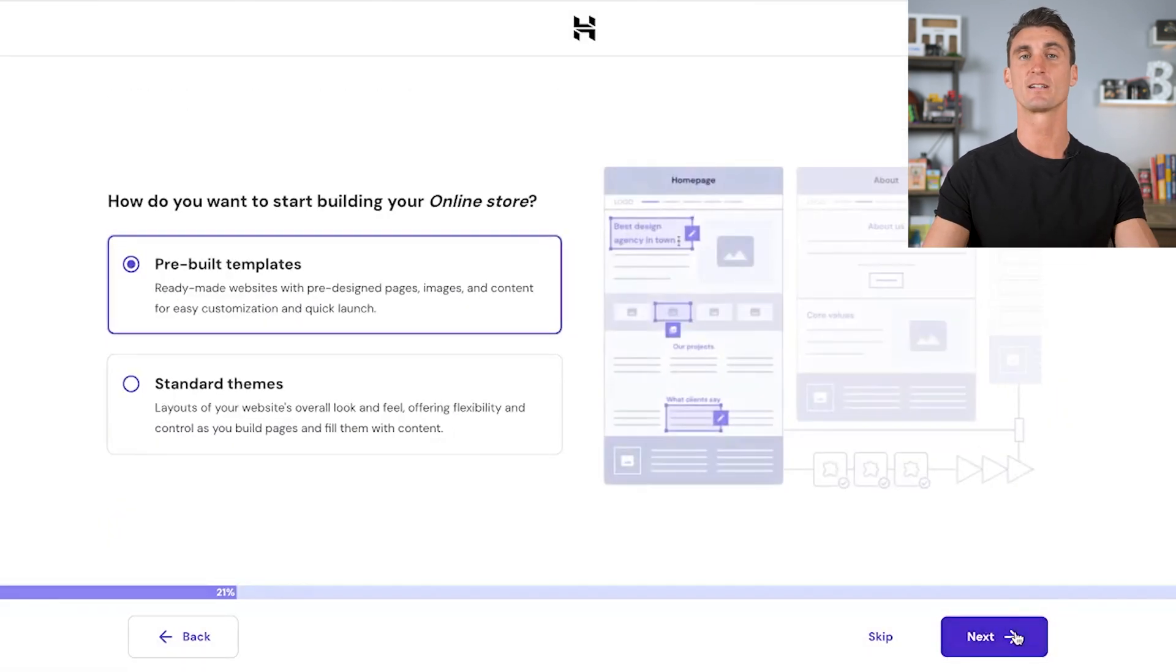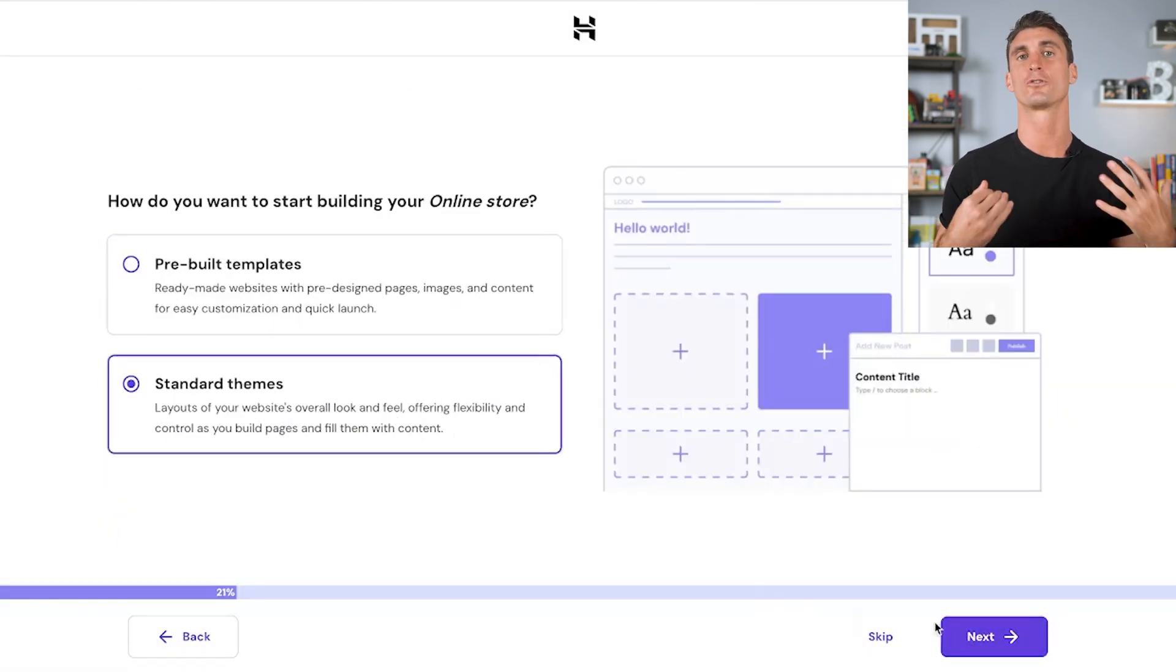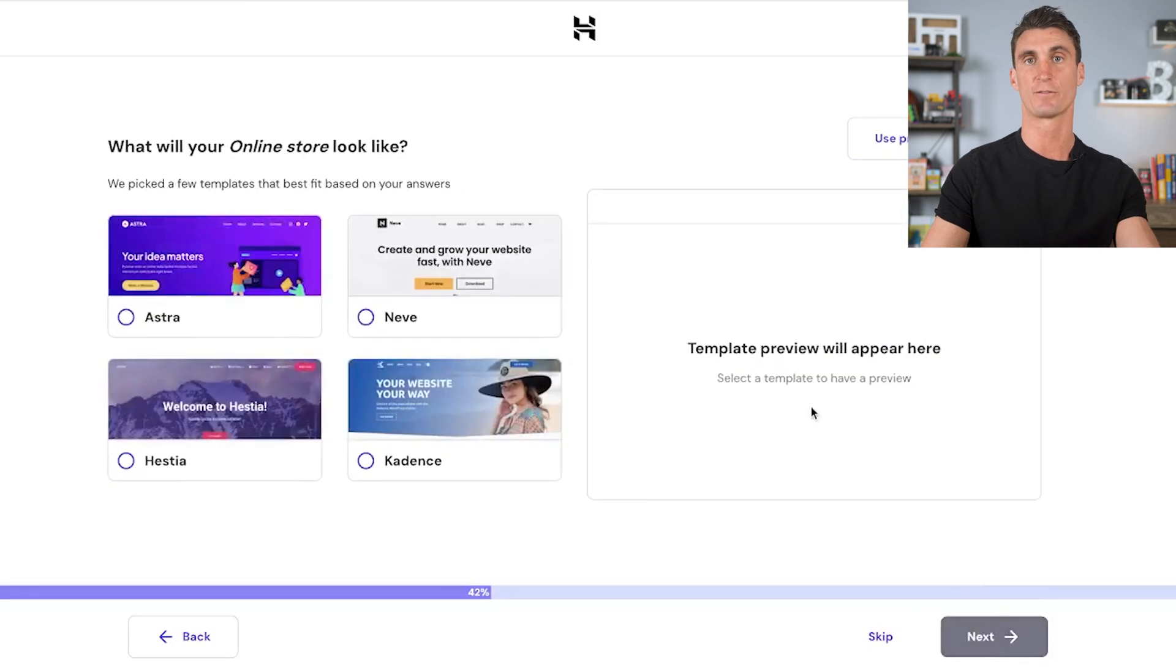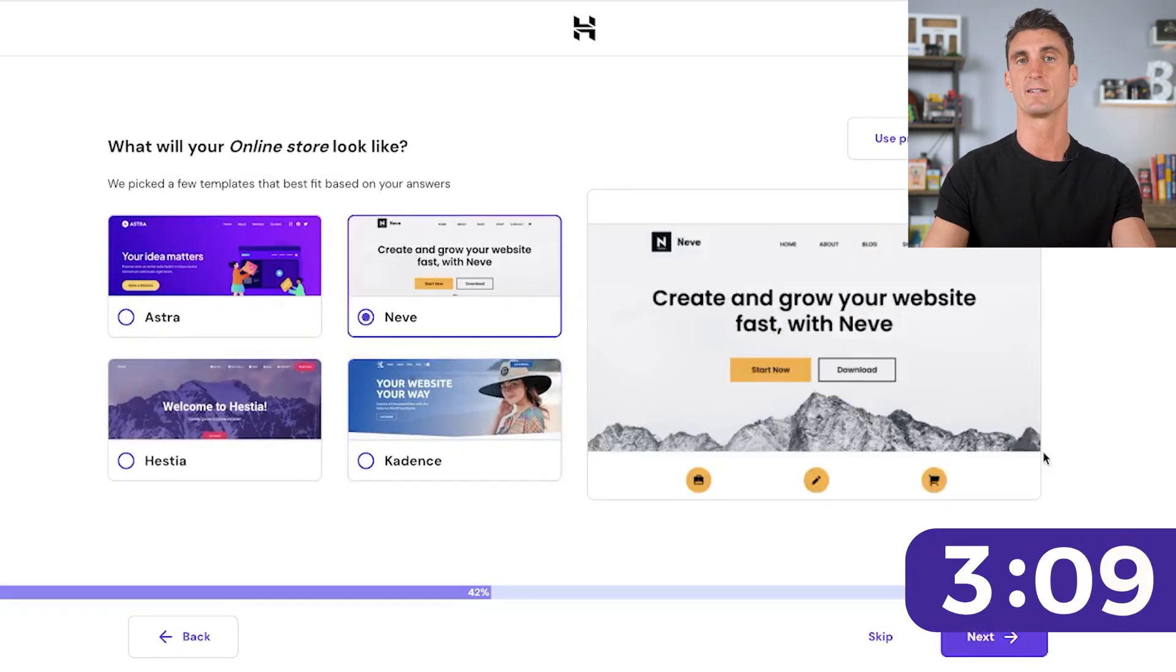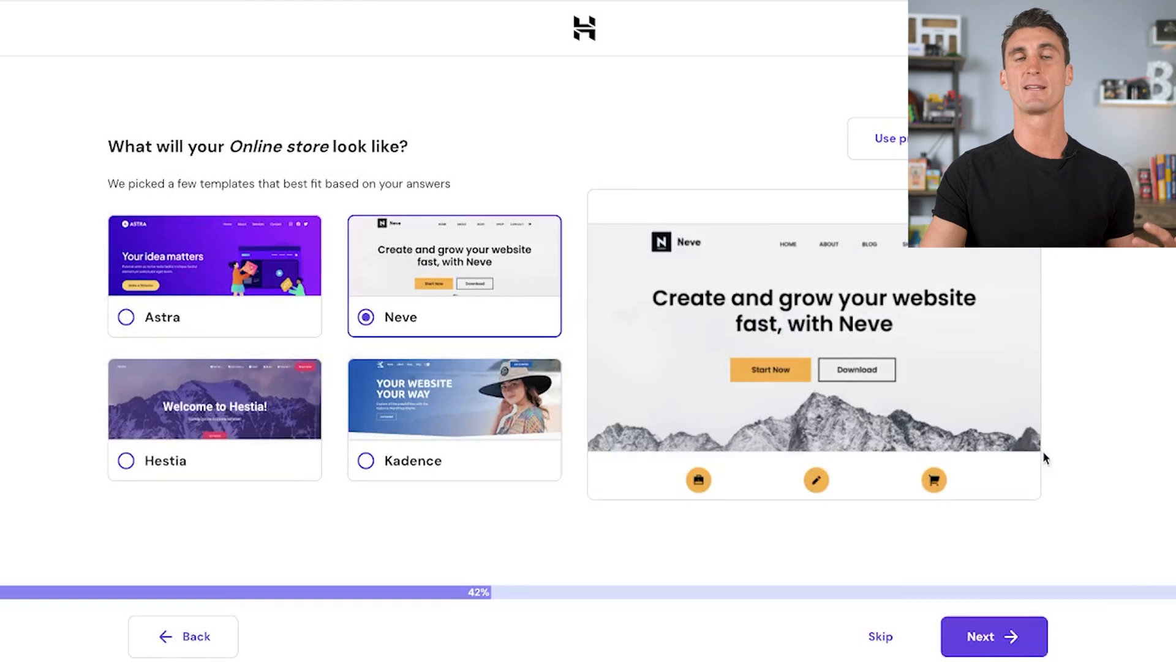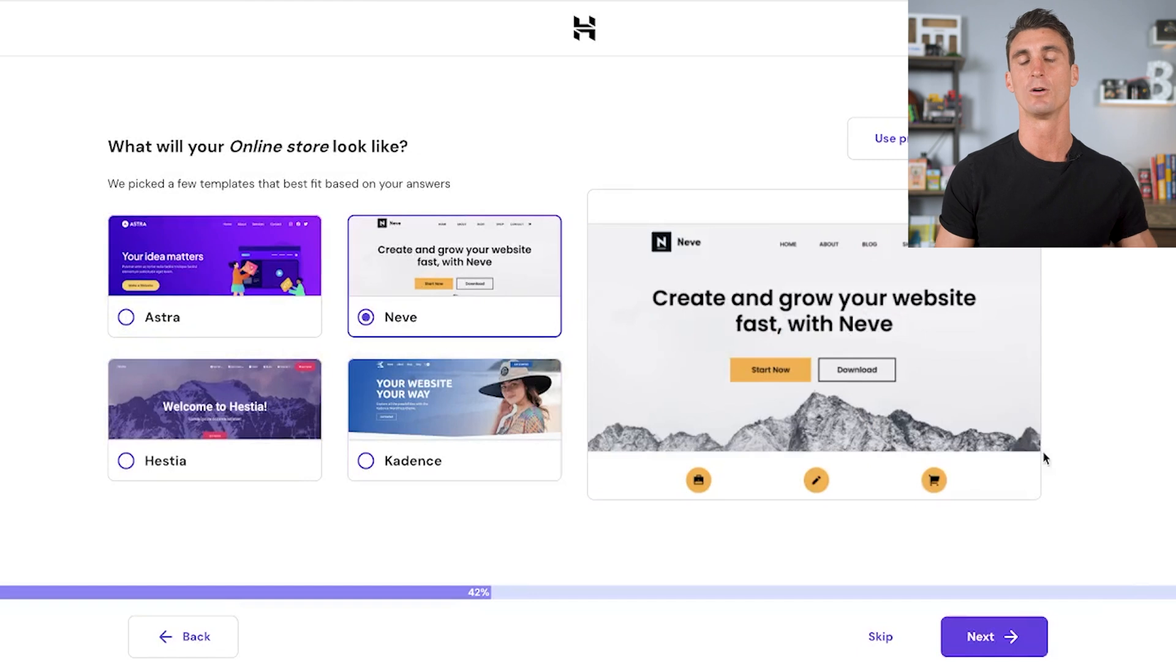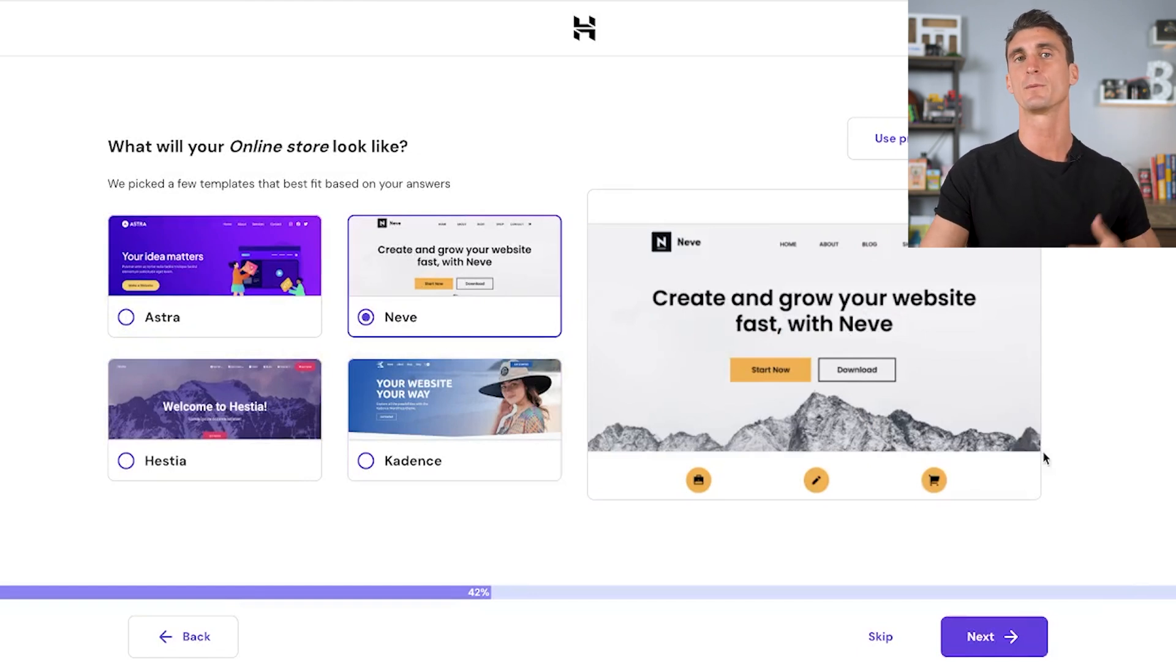After that, you're going to select a theme for your website. There are a bunch of different options here, but you can actually preview all the different options to find the one that is best for you. Keep in mind, you can always change this later. I'm also going to show you how to customize all these different themes. What you're seeing here isn't going to be exactly what you end up with. You're going to be able to improve it.